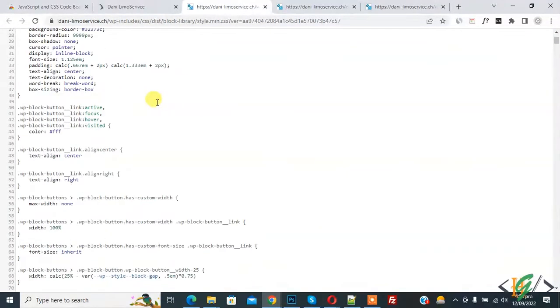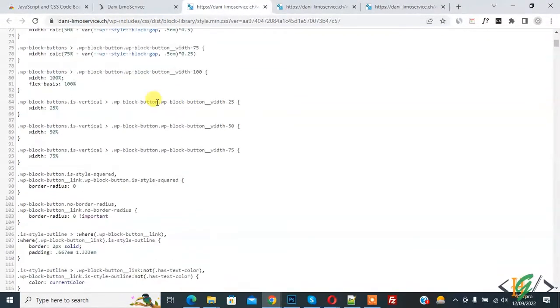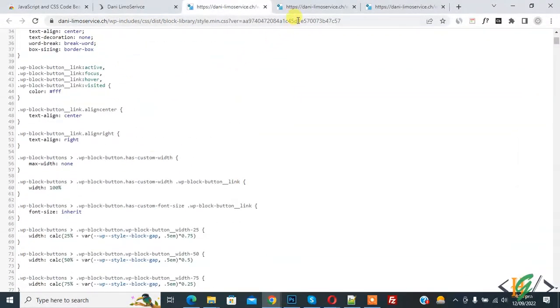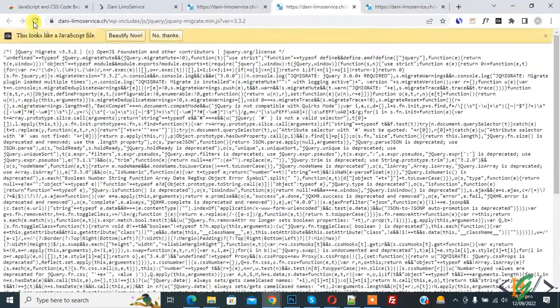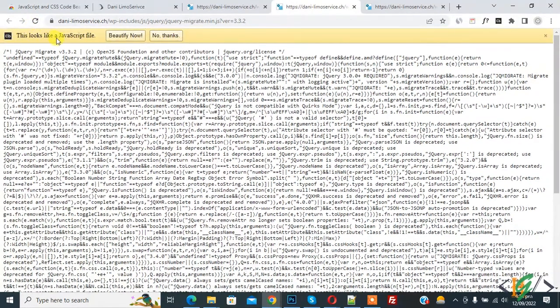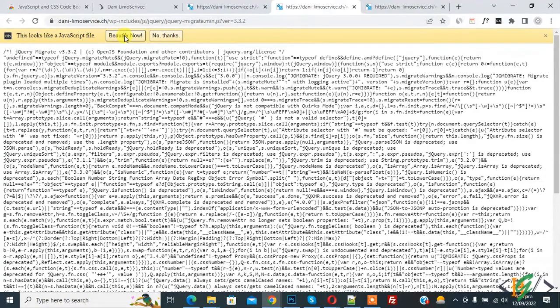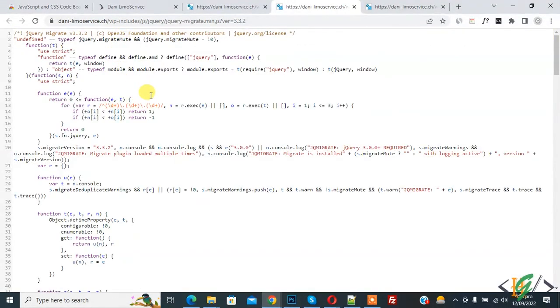Now you see everything is set here. Then go to the JS file, refresh the page. Now you see this looks like a JavaScript file. Click on Beautify Now and now you see all the formatting.